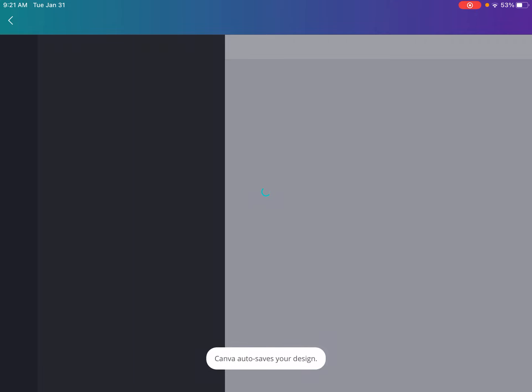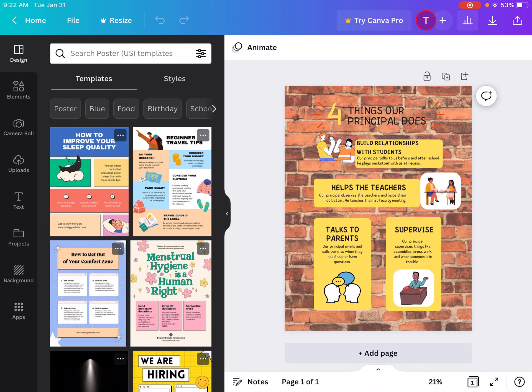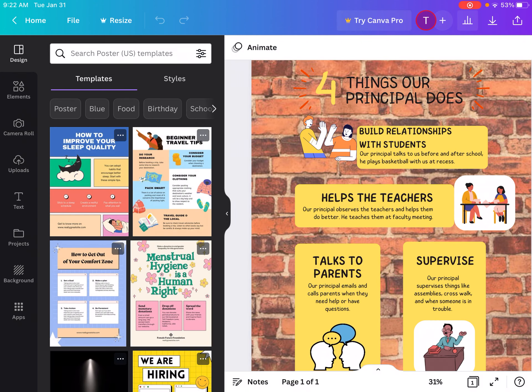And I had them choose a template, and this is my example one, to choose a template and change it to explain one of the school jobs and the roles that that person plays. So this one, my example one, was for the principal.